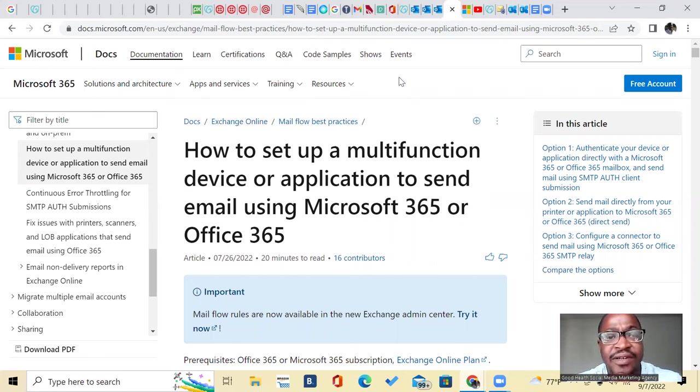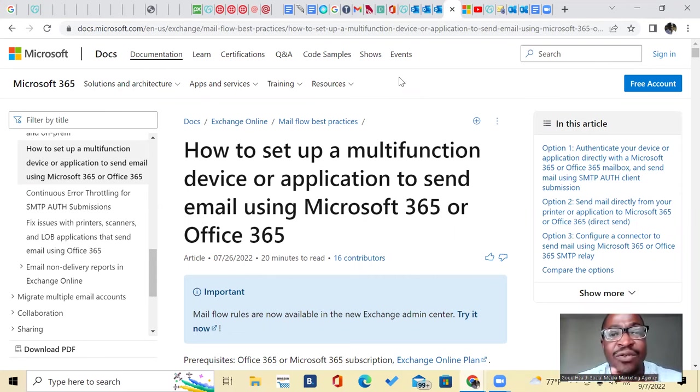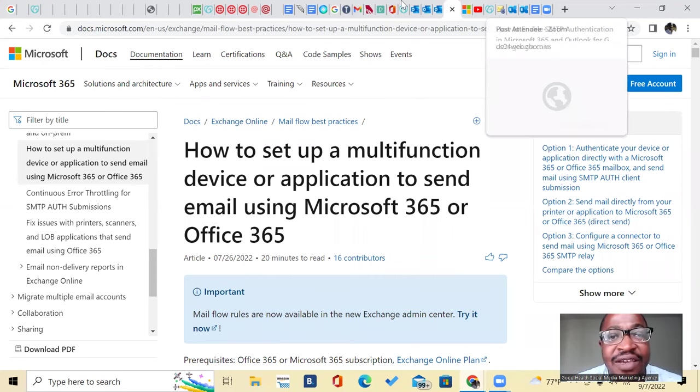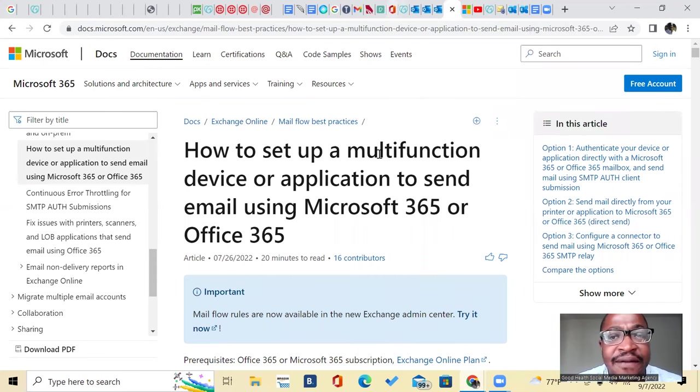So there it is. Set up your email provider using Outlook inside of GoHighLevel without using Mailgun. All right, guys. Thank you. Have a great one.